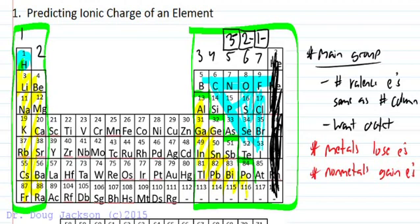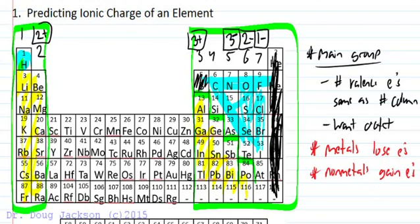Boron and aluminum — aluminum here, our metal — is going to form a three plus by losing three electrons. Remember, metals lose. Beryllium loses two, and magnesium, calcium, strontium, and barium all form a two plus ion. Then hydrogen, lithium, sodium, potassium, and rubidium all form a one plus ion.